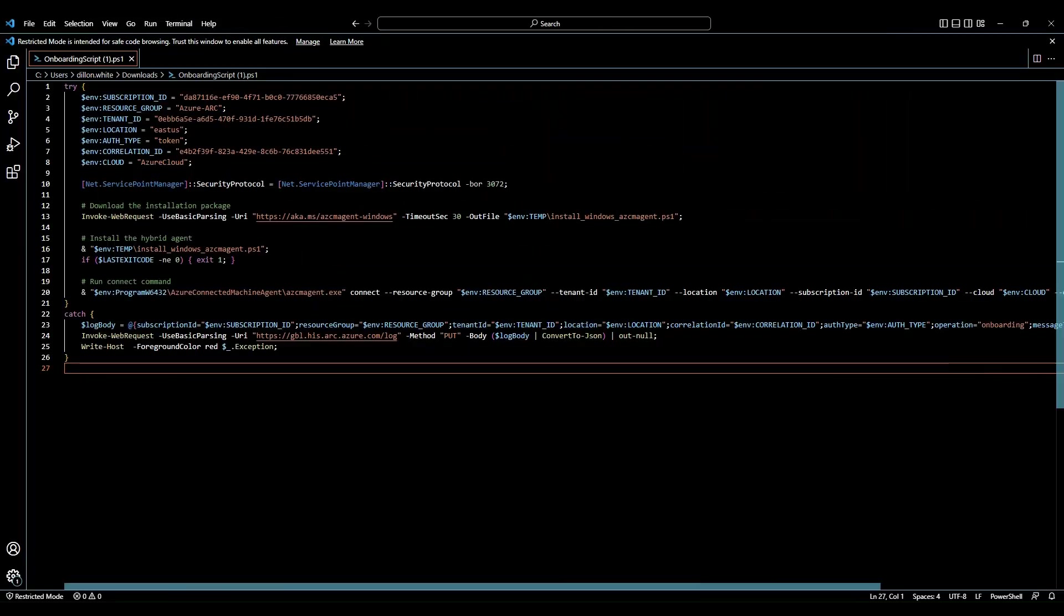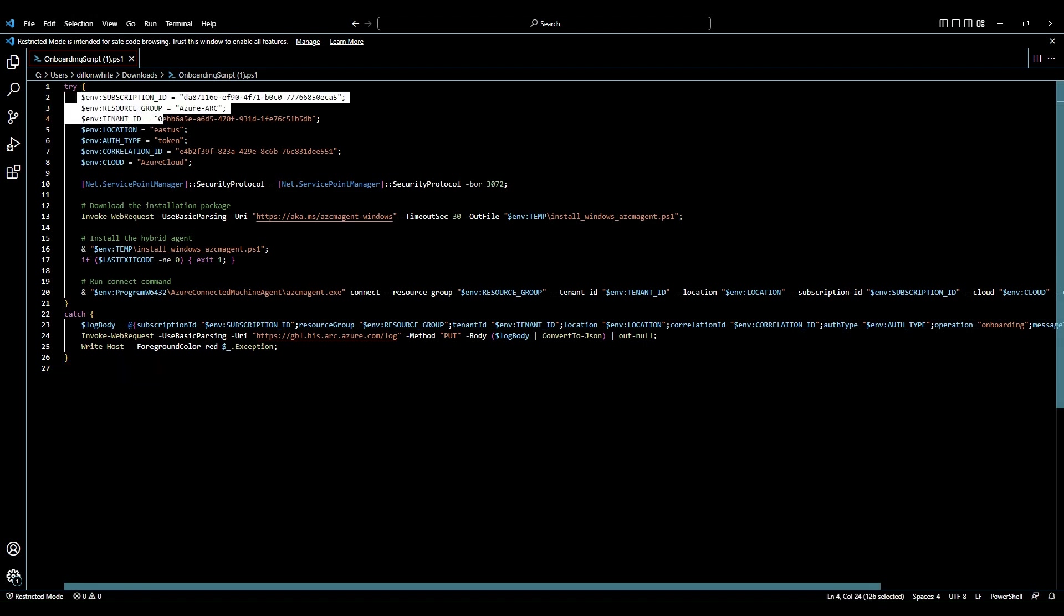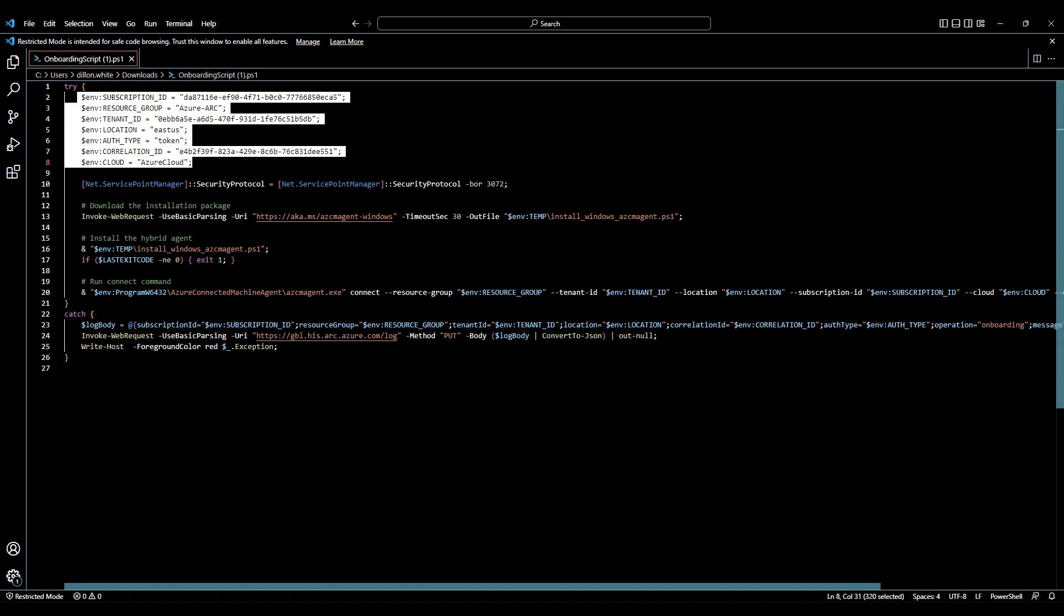Hey guys, welcome back. Let's go ahead and review our PowerShell script. So in the script, again, we have our parameters. We have the Azure subscriptions this machine is going to be deployed into. We have the resource group, our Azure tenant, the location, the authentication type, the cloud, and the correlation ID.